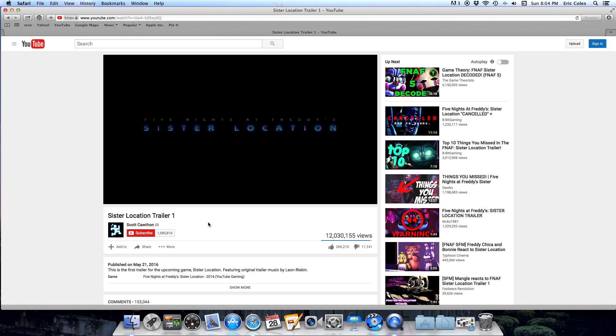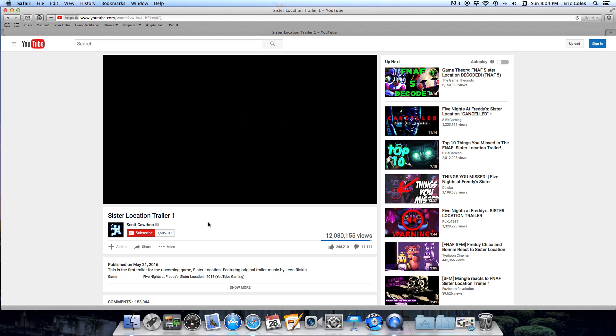Five Nights at Freddy's Sister Location. Whoa! This fall.